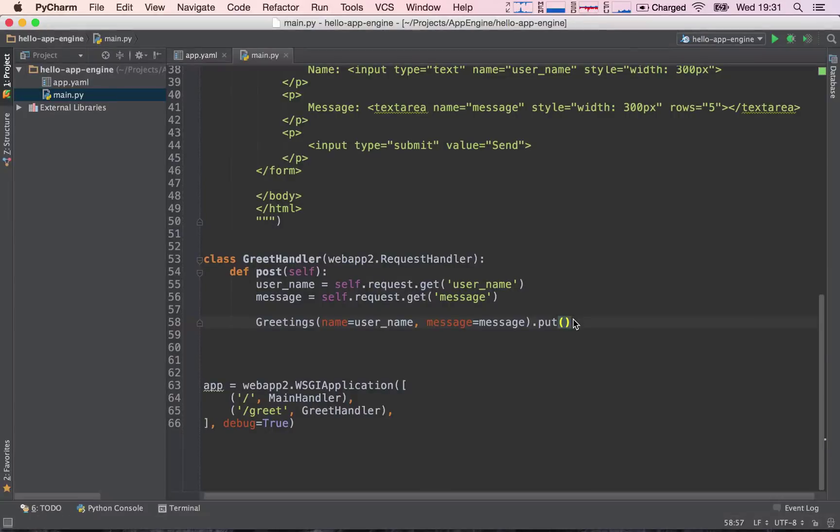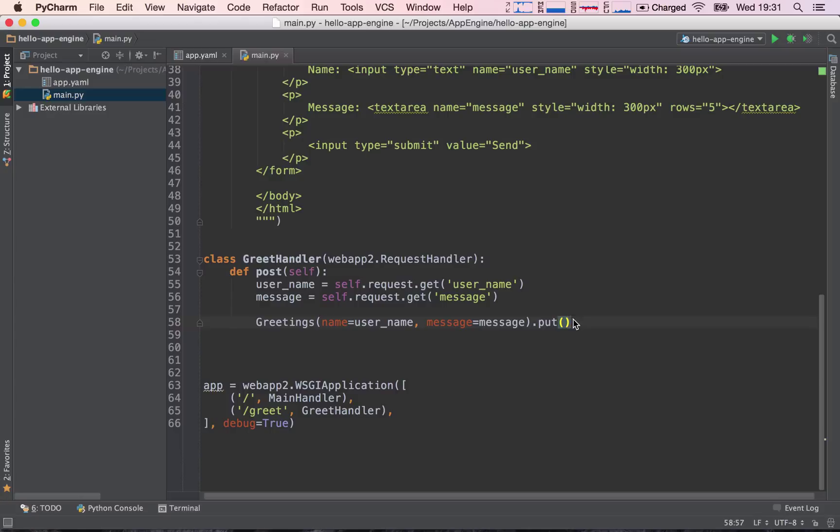Before we jump into actually retrieving these values from the database and showing them to our users, we need to understand what lists are, or what Python lists are, because we are going to be retrieving these items as a list. So we first need to grasp what lists are in Python.